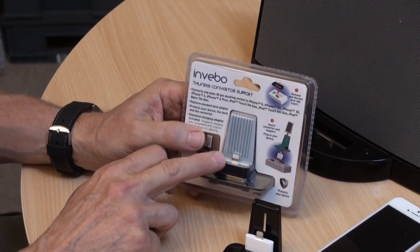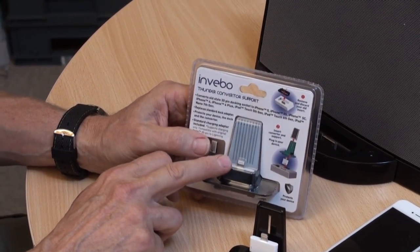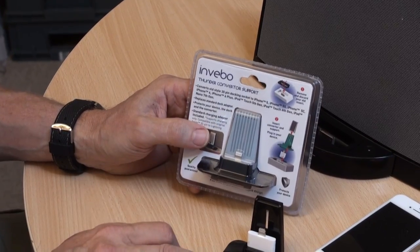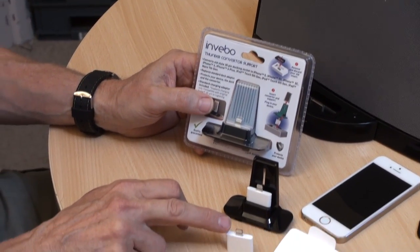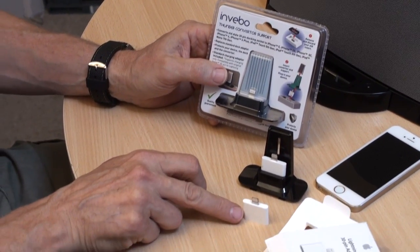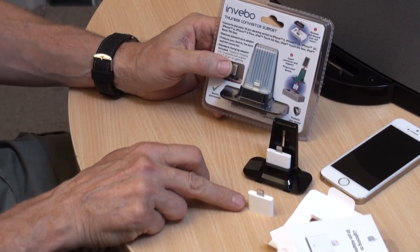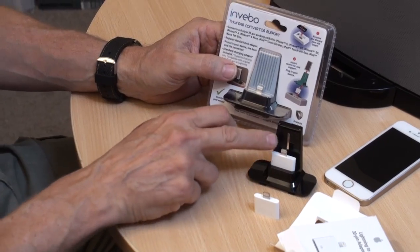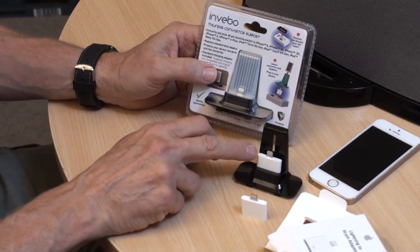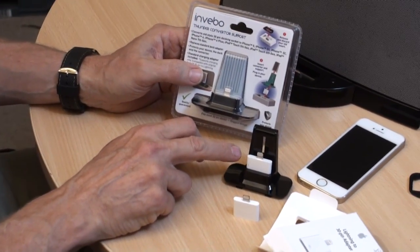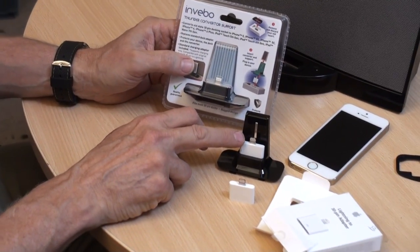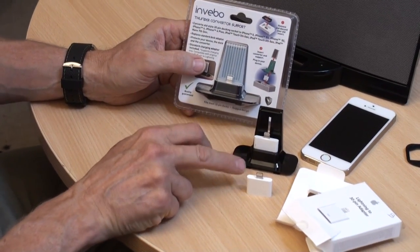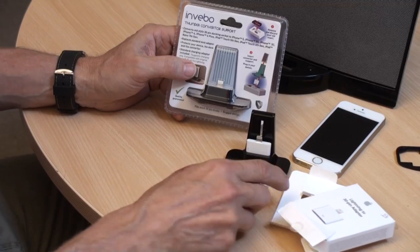And the reason we supply one that only charges is that a lot of people have already got these, so they don't need to spend the 20 to 30 dollars or 20 to 25 pounds to get the genuine Apple part.